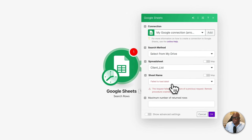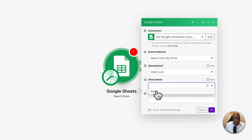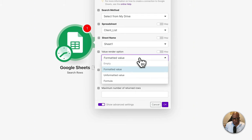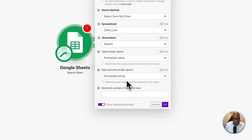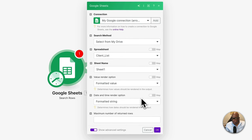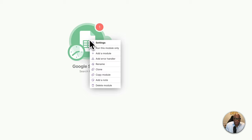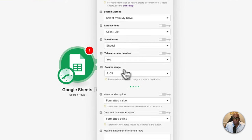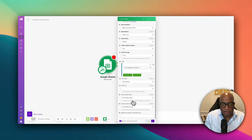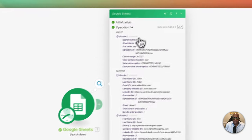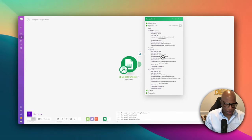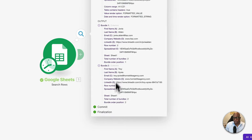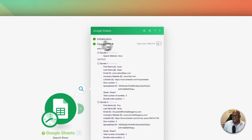Now let's jump back to Make. The spreadsheet I'm using is Sheet 1. Let's hit the advanced options — I want to do a custom read. If you right-click and hit 'run module only,' it's going to pull the data. It pulled both names from the output — Johnny Alden and Troy — so we can see it's connected correctly.